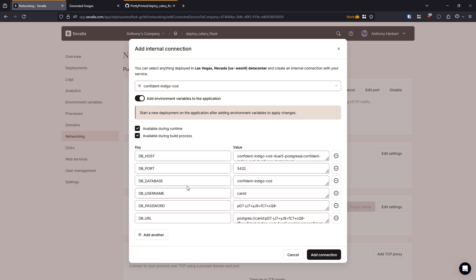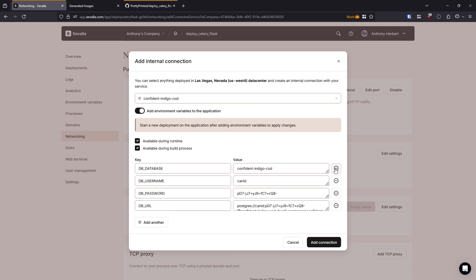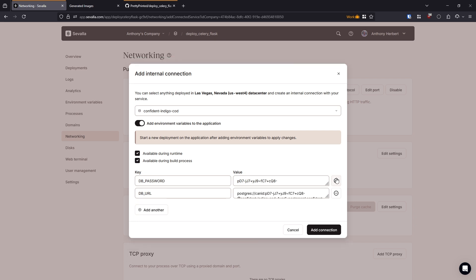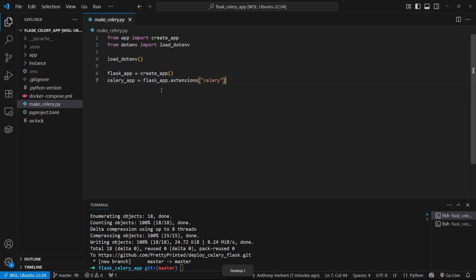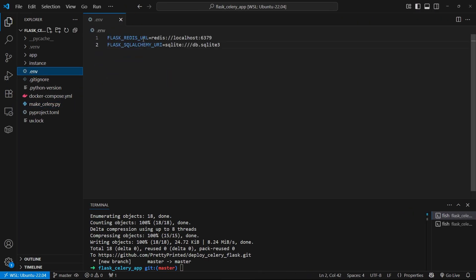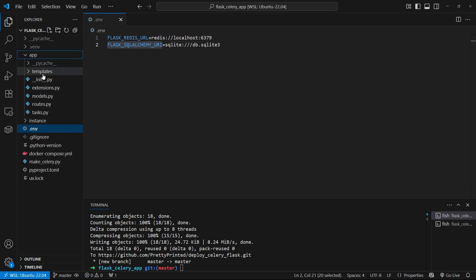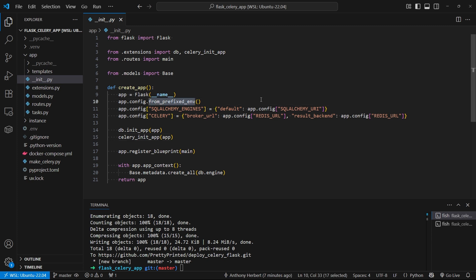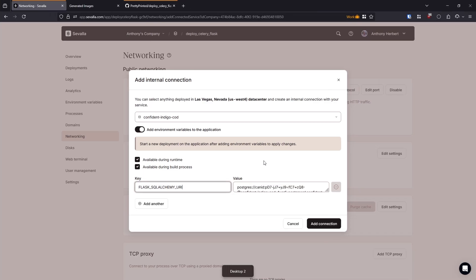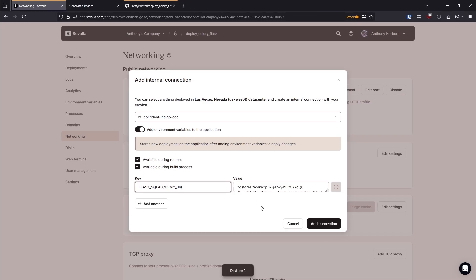And I'll check add environment variables to the application. So this is for Postgres. And really, I only need the database URL. So I'll delete everything else. And I'll rename this to be flask underscore SQLAlchemy underscore URI. And I'm doing that because in my ENV, that's what I have. So I'll do flask Redis URL. And then in my dunder init here inside of create app, I'm using from prefix ENV. So everything starts with flask. So however you set up your environment variables, just make sure they match on Savala or whatever platform you're deploying on.